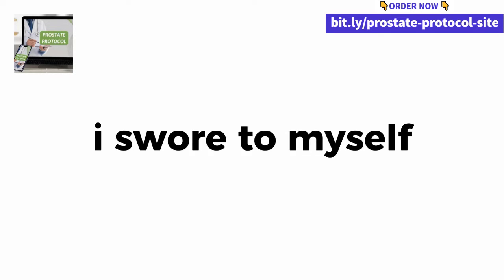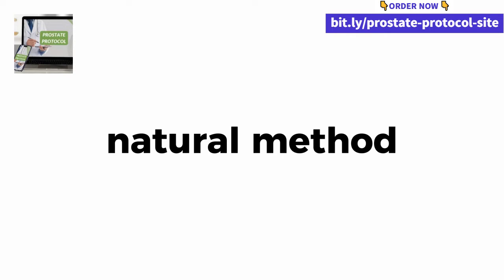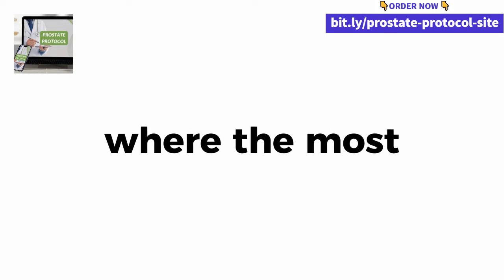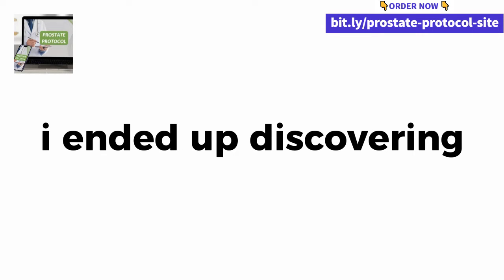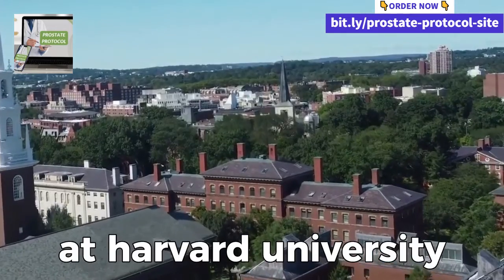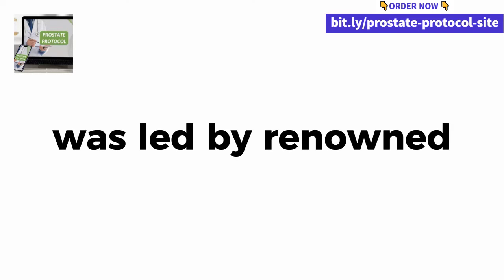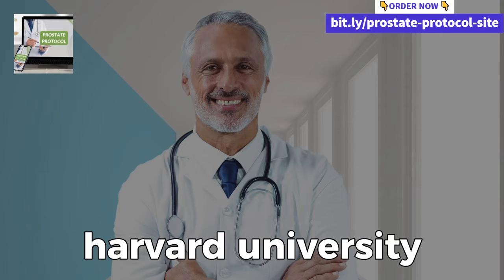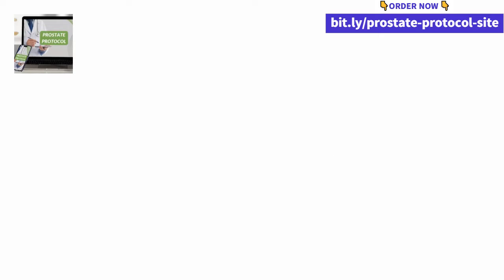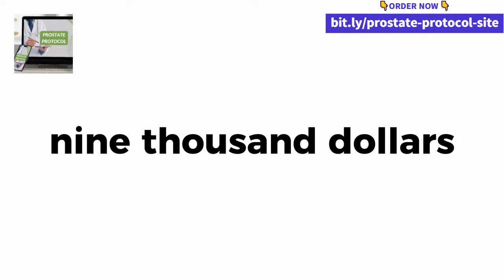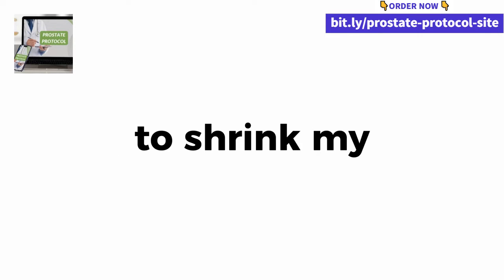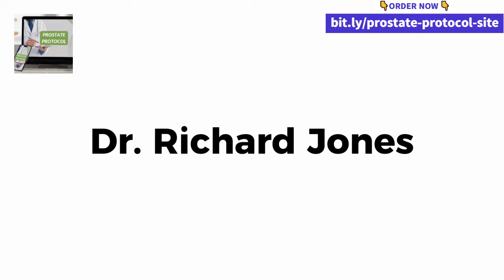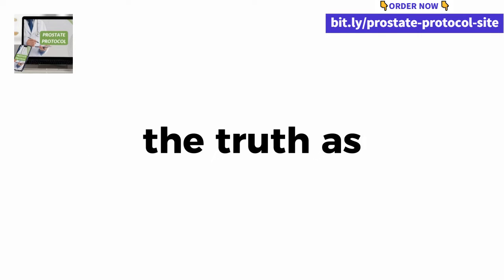All of this left me devastated because there was nothing else I could do to help my own father. At that moment, I swore to myself that I would spend every day of my life looking for a proven natural method for prostate shrinkage that had no side effects. So I decided to look in the place where the most advanced science in the world is located, the United States. In my research I discovered that in five days a seminar would be held at Harvard University called Prostate Solution. The seminar was led by renowned urologist Dr. Richard Jones, professor at Harvard University with more than 41 years of experience, one of the leading experts in urology in the United States. To participate I had to invest approximately $9,000. On the first day of the event I couldn't believe everything I was learning.